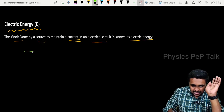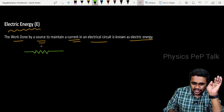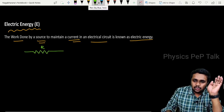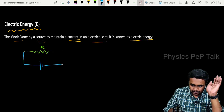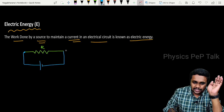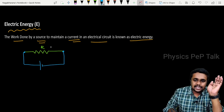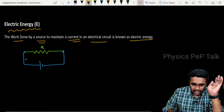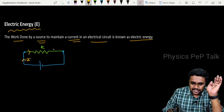First, I will consider a resistor which is having a resistance of R. Now, I will join a battery to this resistor. The positive terminal is joined to the left side of the resistor and the negative terminal to the right side. As a result, a current I will be flowing through this resistor.